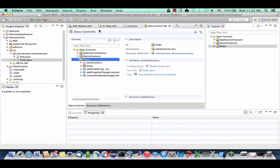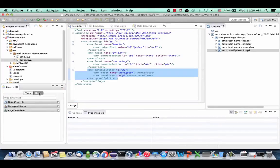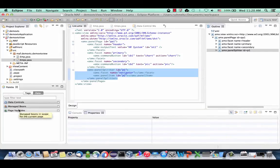We're done with this data control and the employee class. Let's go back to the list AMX page — the UI part. Now that we have a source of data, let's add it to this page. In the component palette, switch to the data view. Under data controls, you'll see the Emps data control you just created and the Emps collection.